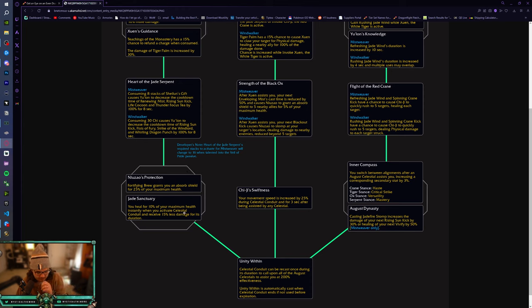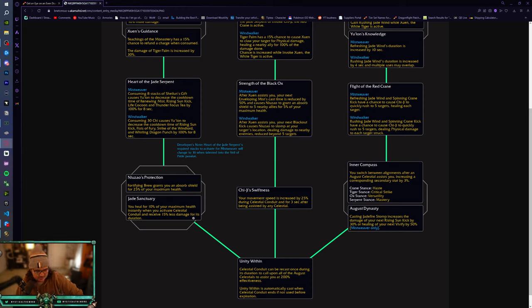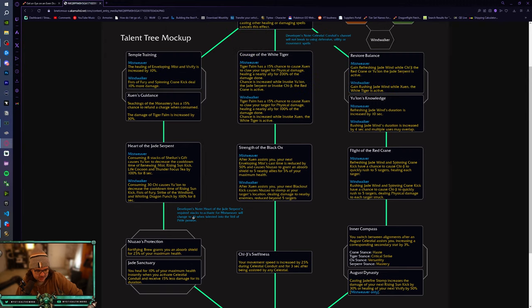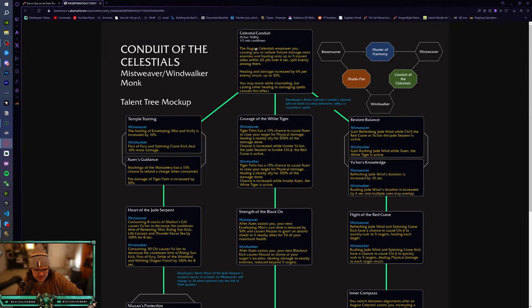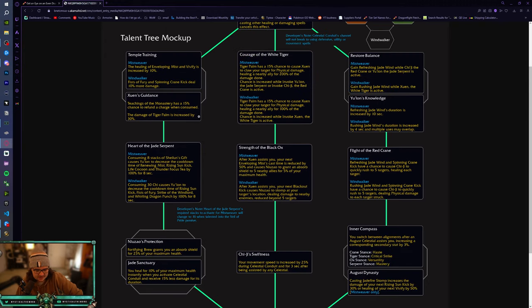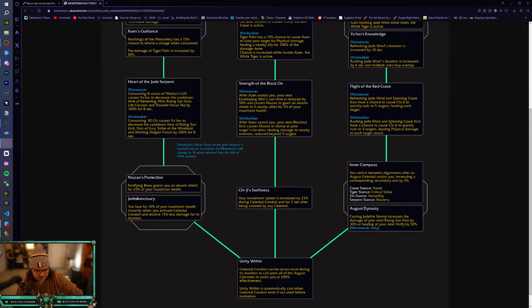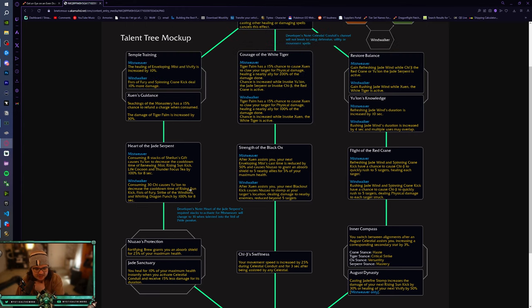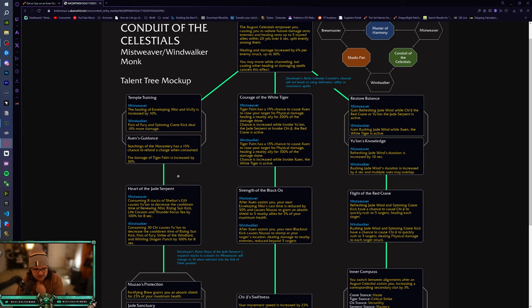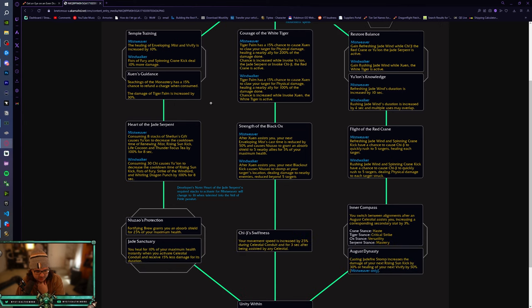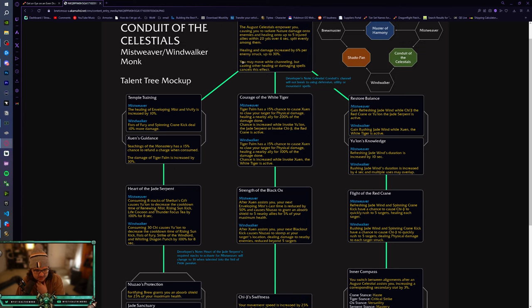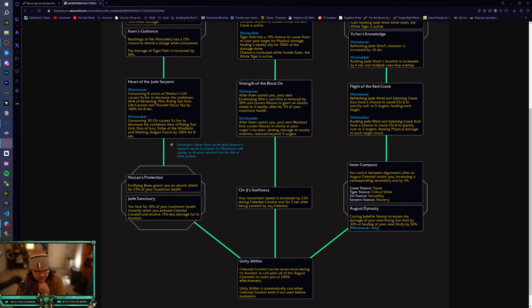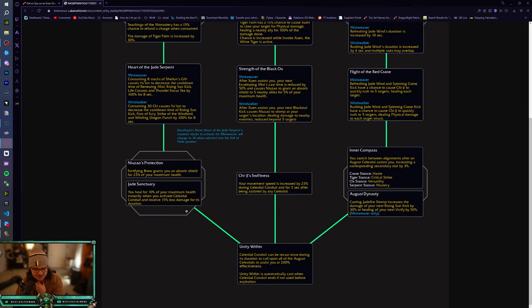You heal for 10% of your max health instantly when you activate Celestial Conduit and receive 15% less damage for its duration. What? So when, when you press this channel, when you channel this, you get healed for 10% of your max health and you receive 15% less damage. So that's just a wall. Like, let's just say you're, it's like, you're in a pinch and like, you need also need damage reduction and you have this cooldown. You get a bunch of healing and damage and then you also take 15% less damage. That's so good. That is so freaking good. All right.